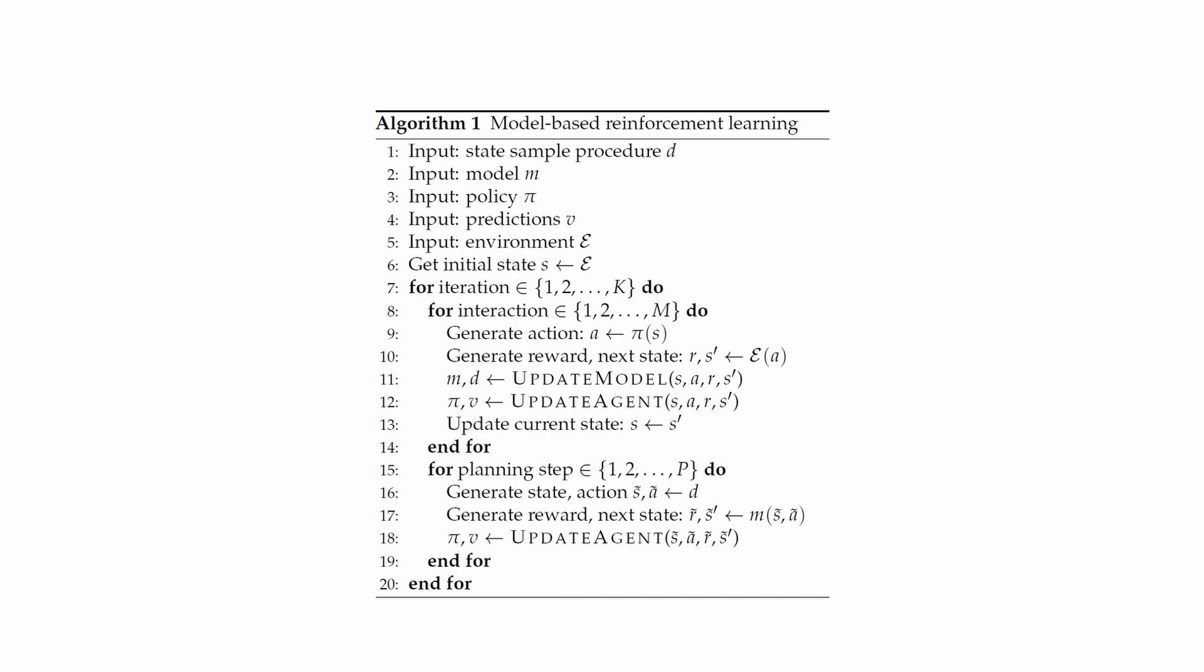As you can see, this isn't a pure model-based algorithm. The model is used only for generating fictional transitions for updating the policy. It is very similar to an experience replay based algorithm that uses the stored memory to update the model-free policy.